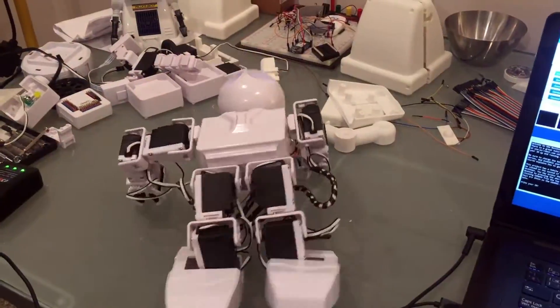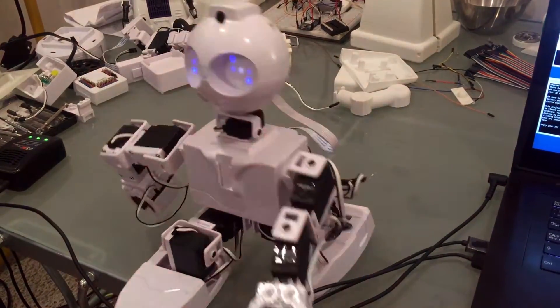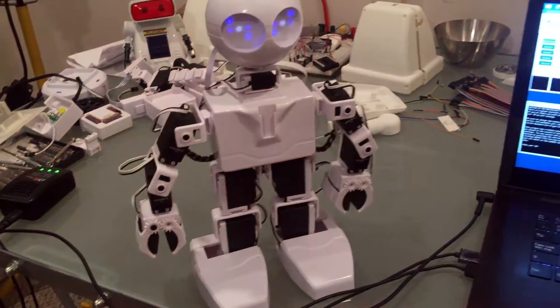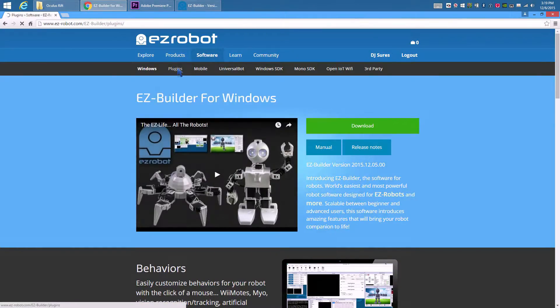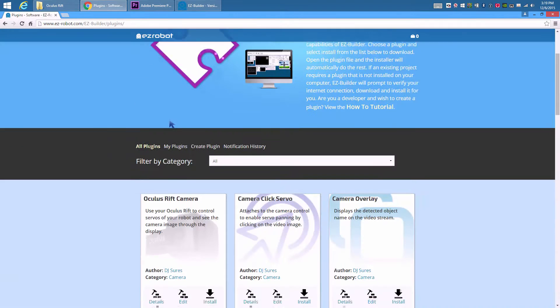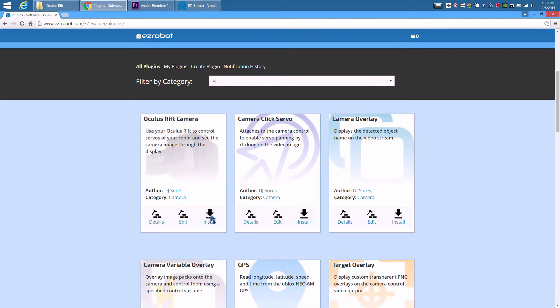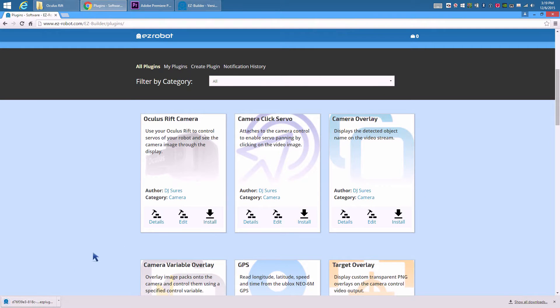We're going to use JD for this example. Visit EasyRobot.com and install the Oculus Rift plugin.